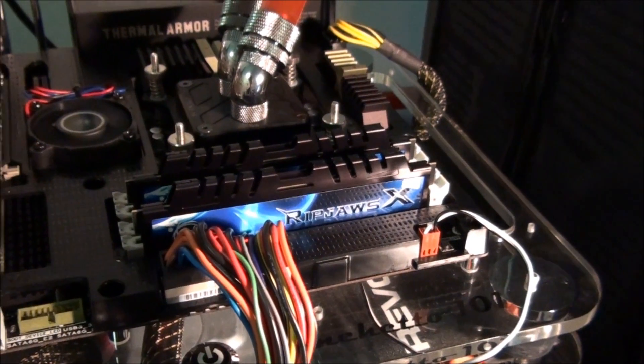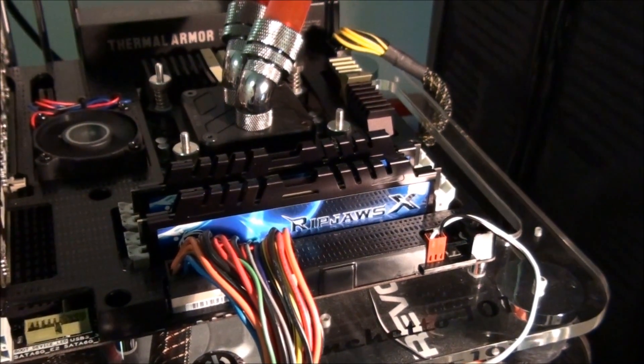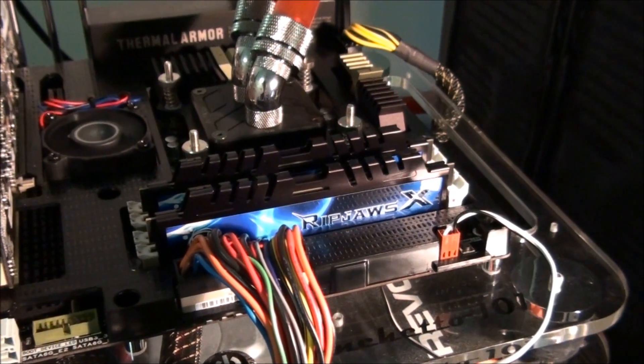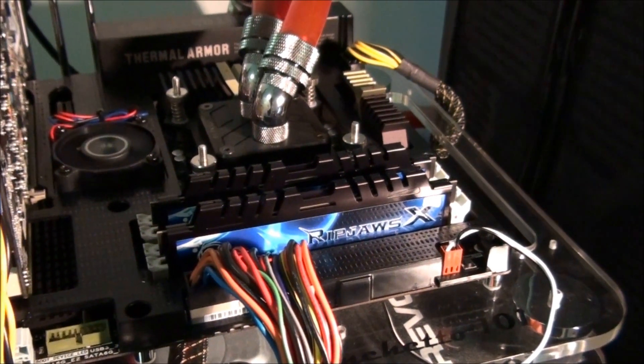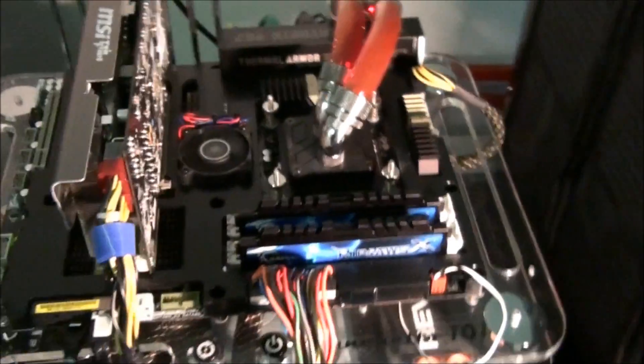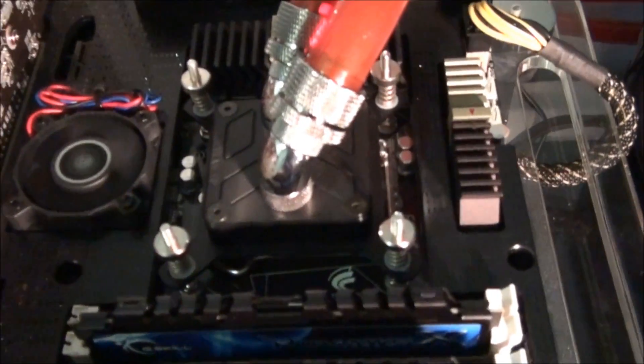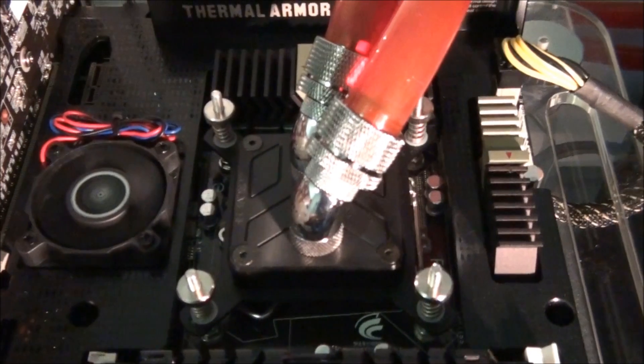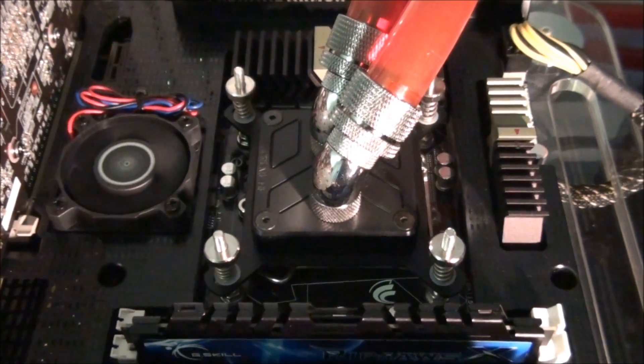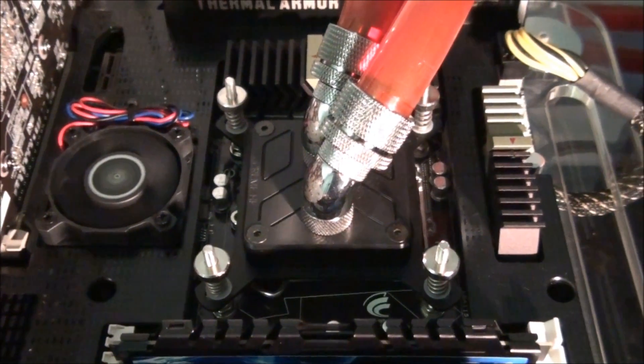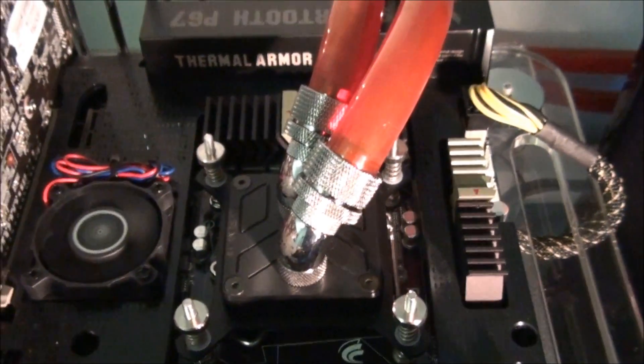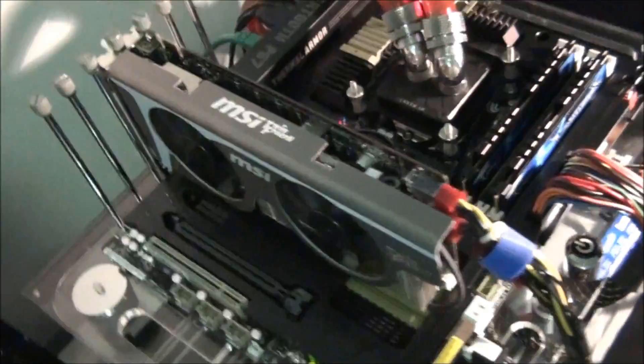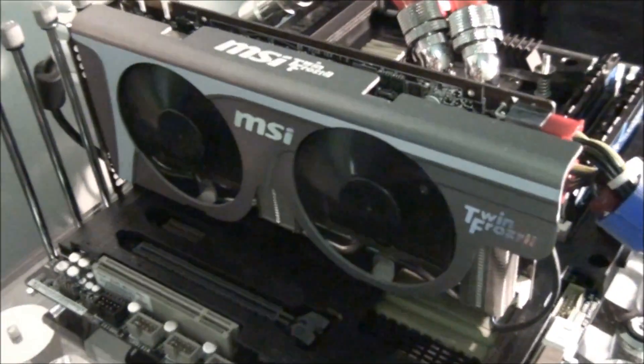G.Skill Ripjaws X, 1600MHz, 8GB. I have an EK Supreme HF, a nickel acetal cooling system for the CPU. I'll talk about the water cooling system in a sec. An MSI TwinFrozr 2 GTX 560 Ti.